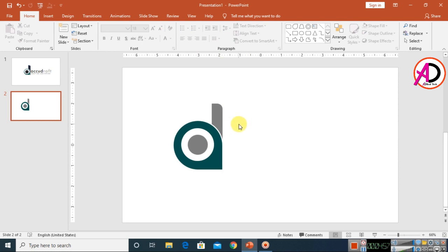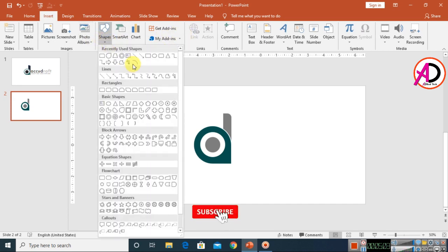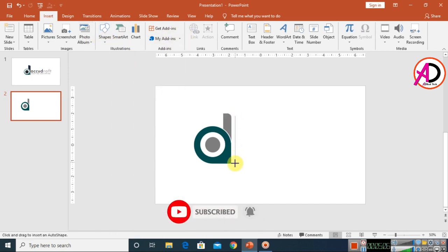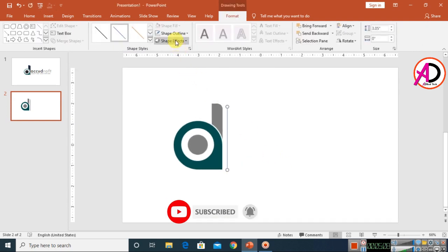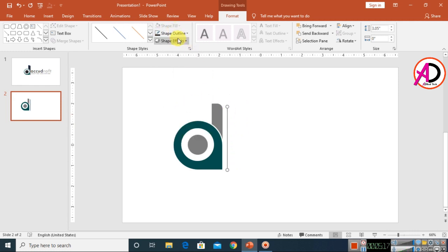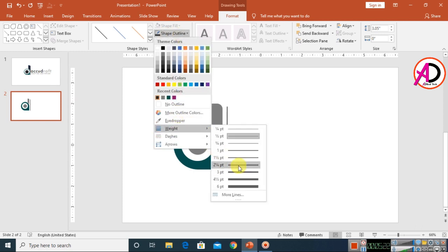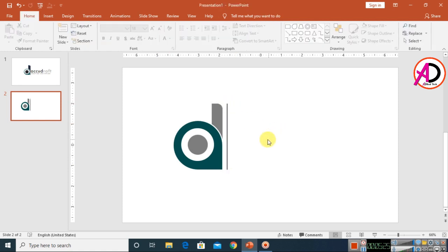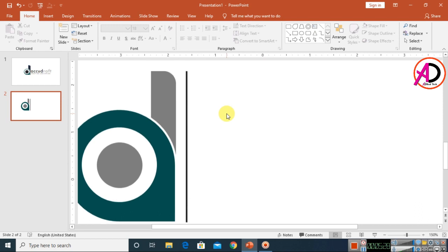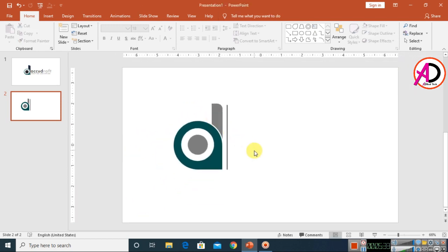Go to Insert, then Shapes, and choose the Line shape. Draw the line and click the Eyedropper to pick a color — you can also choose a dark color. Set the outline weight as desired, increase the height, and move it down into position.